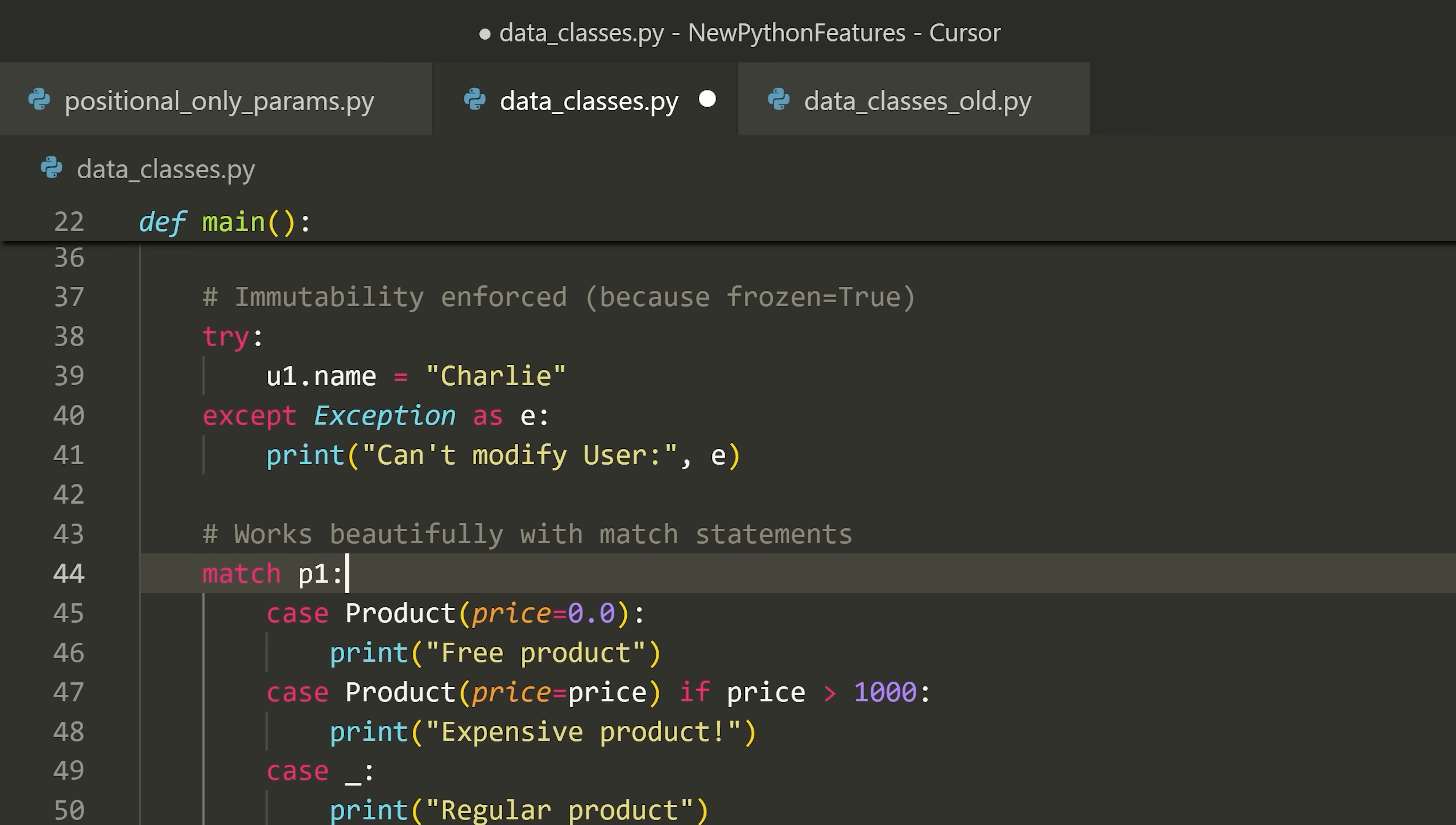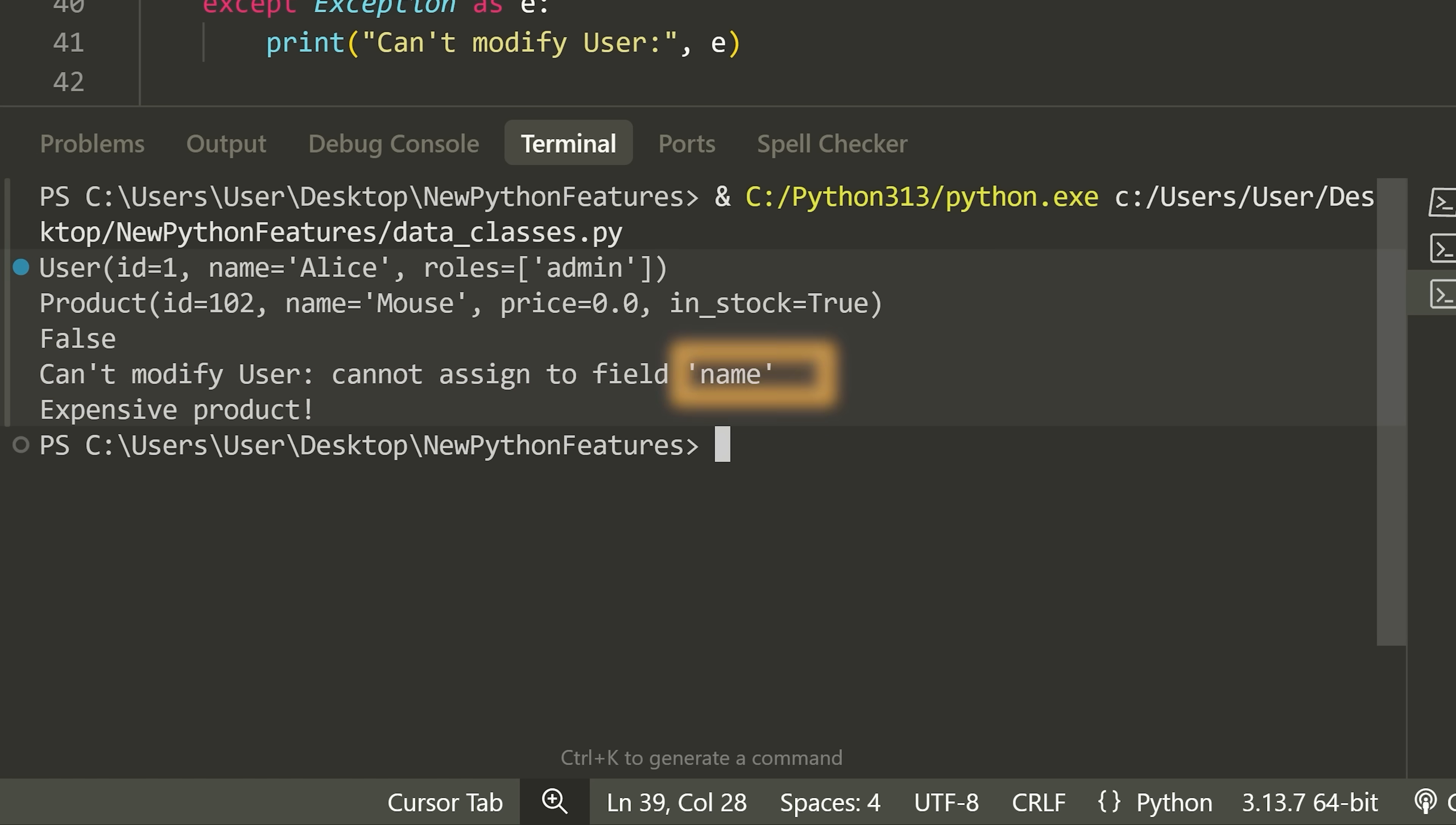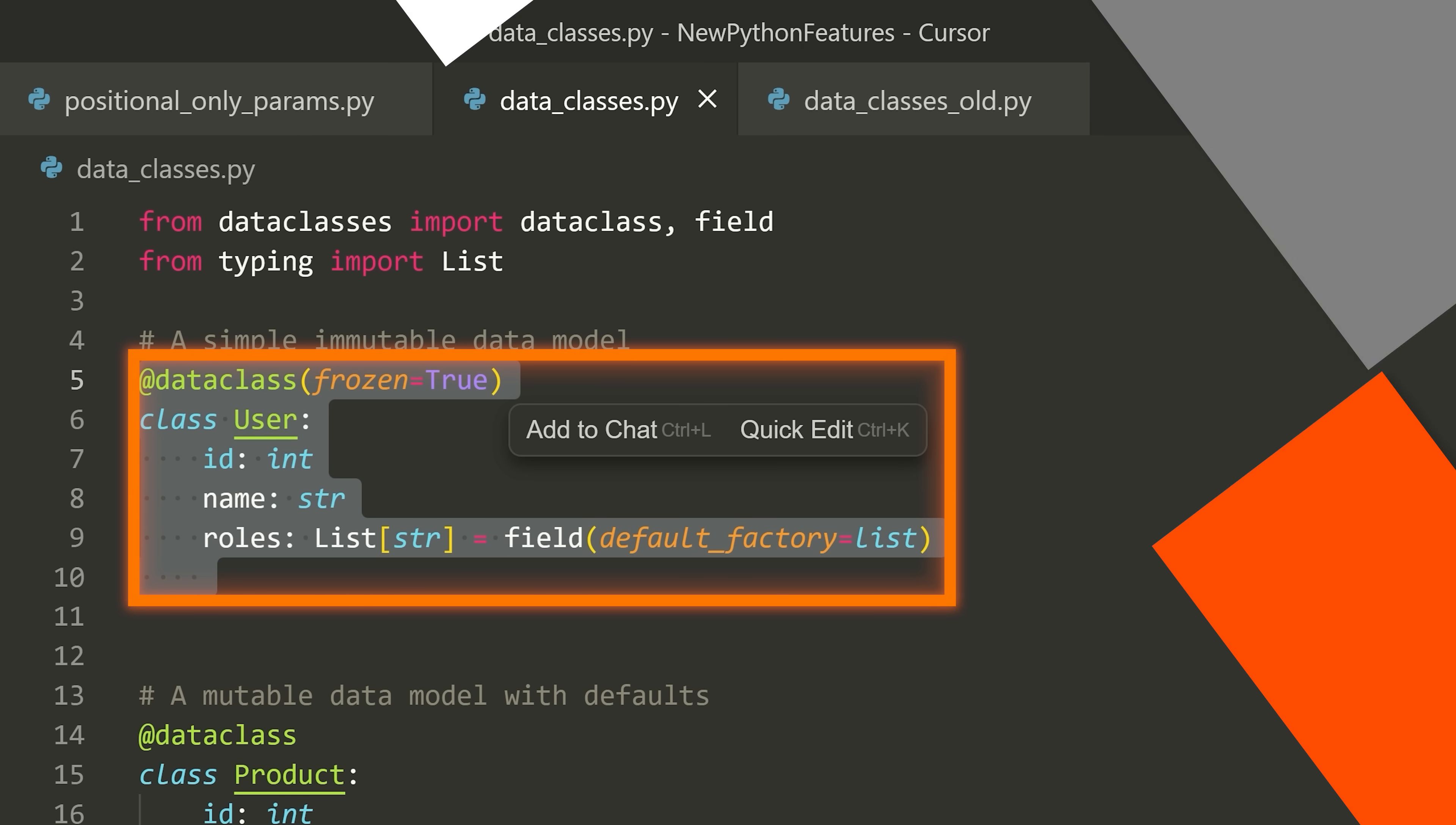And then this works really nicely with the match statement. So what I can actually do is I can now use these objects with the match statement. And I can check if a product has the price of zero. I can check if the product has a price that's greater than 1000 or something. Or I can check if it's a regular product. It's kind of a cool thing you can do with match. If I run this code here, scroll down, and notice that we get the user. So this is automatically implemented for us. We get product automatically implemented, we get the equal method automatically implemented. User cannot modify the field name because it's immutable. And then it says one of our products was expensive because we made it $1,200. So the data class is super useful.